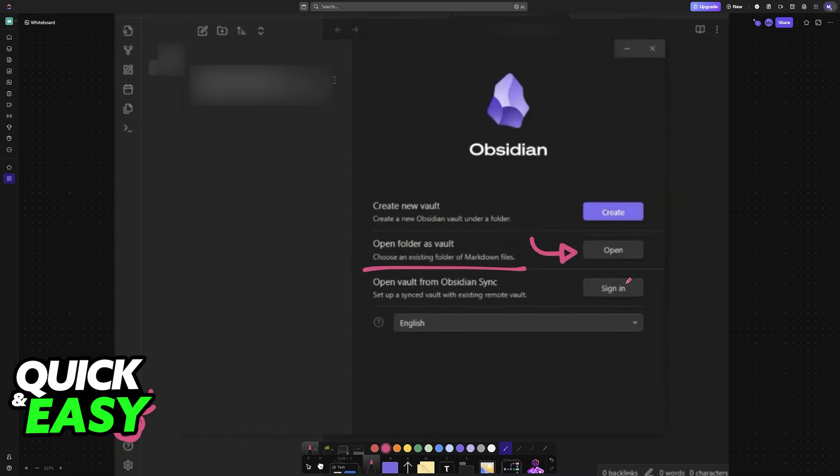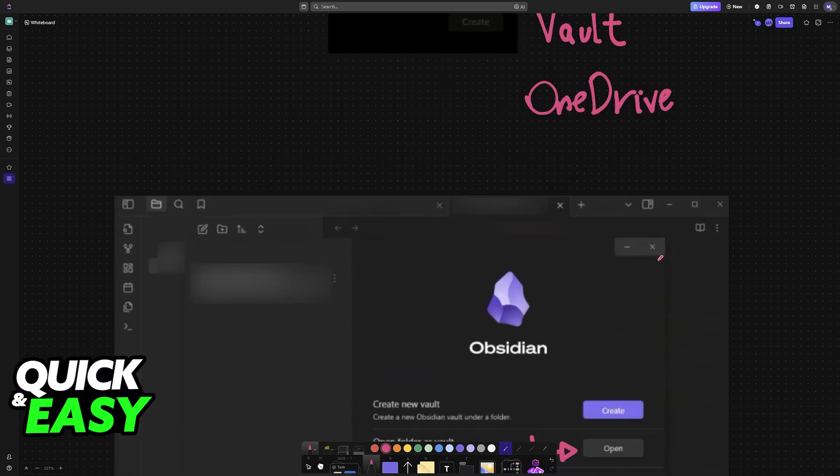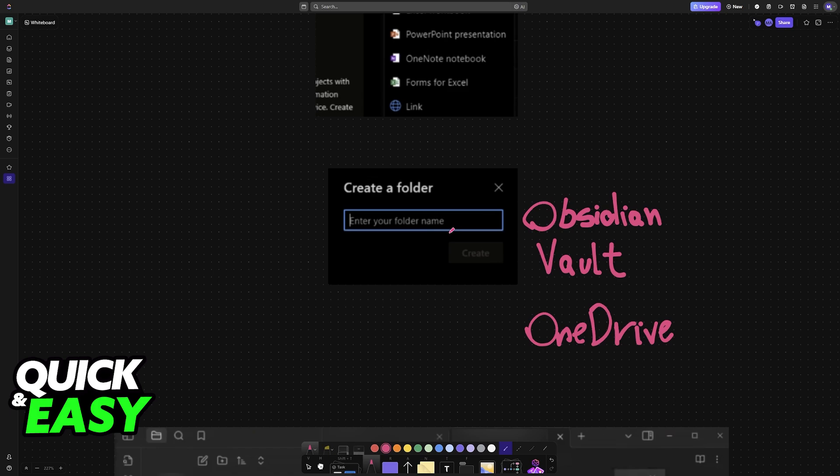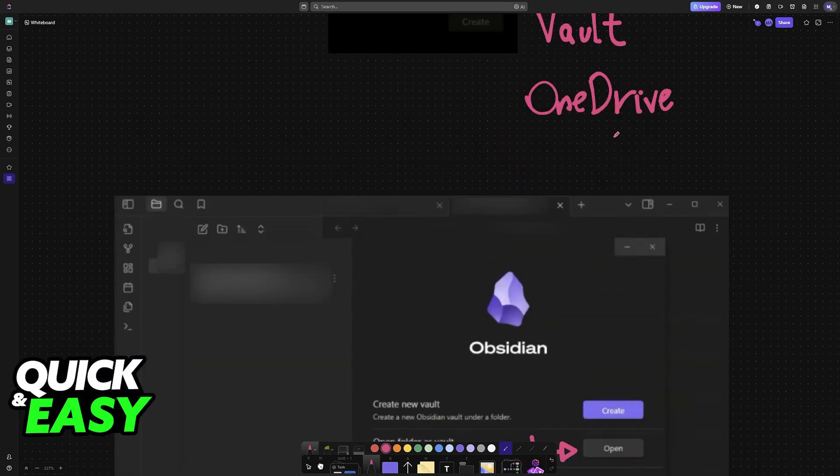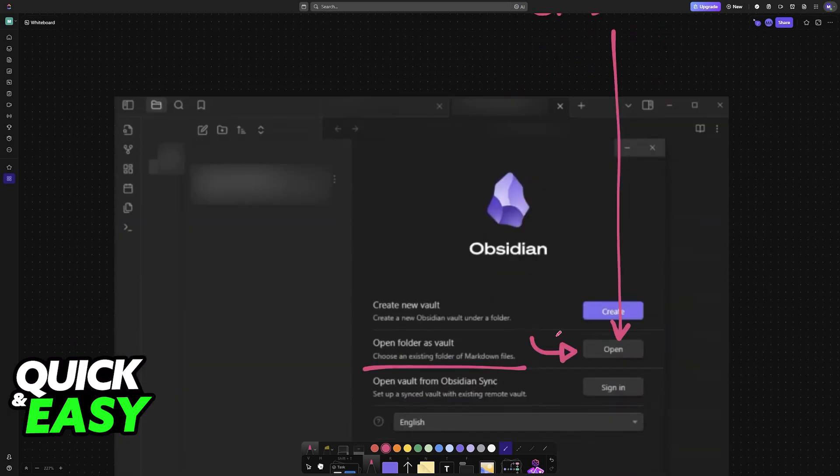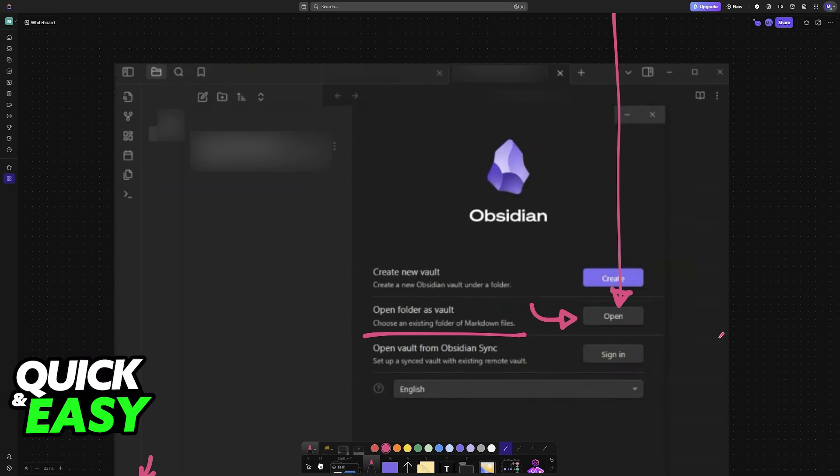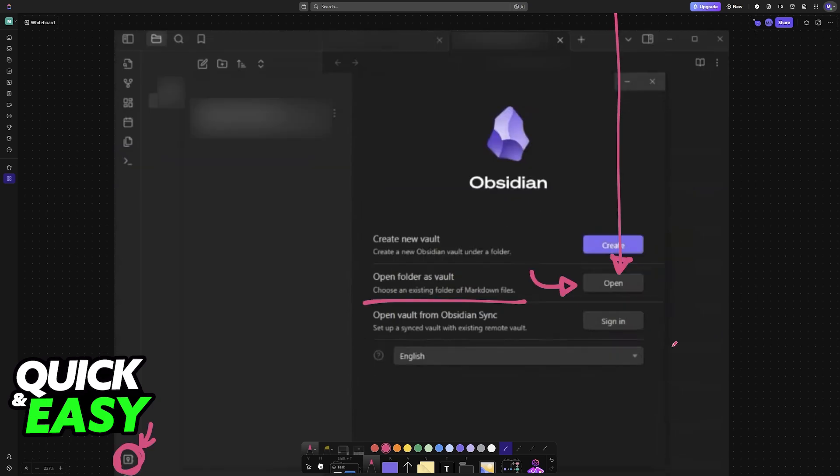So all that you have to do now is open the folder that you created through OneDrive. Immediately upon loading this OneDrive folder into Obsidian, you are essentially synchronizing your OneDrive documents, work, anything that you have with Obsidian.